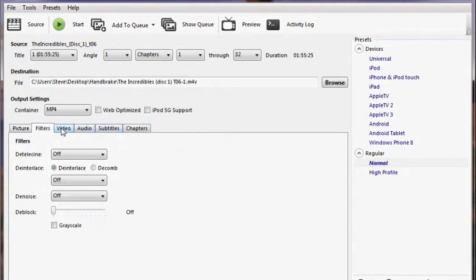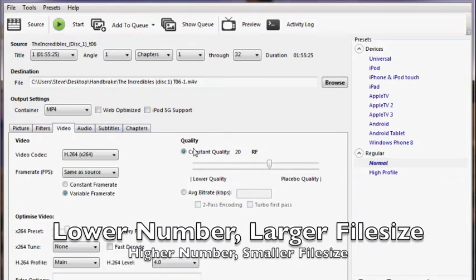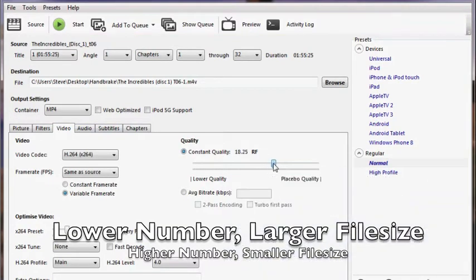The only other setting I would change is under the Video tab, under Constant Quality. I prefer using a number 20. This gives me a file that is 1-2 gigabytes in size.